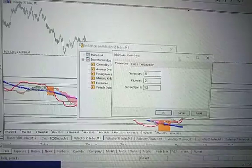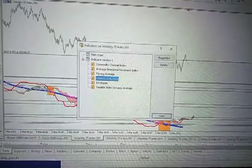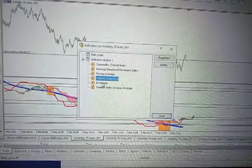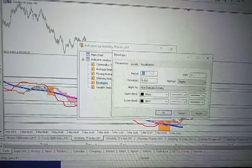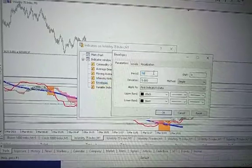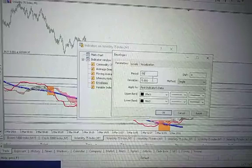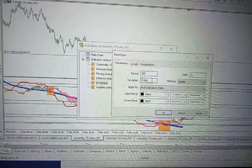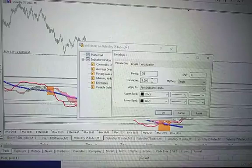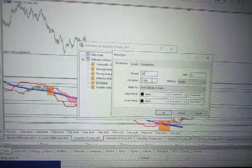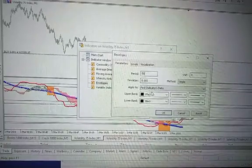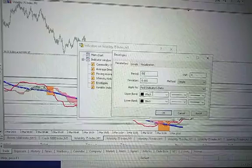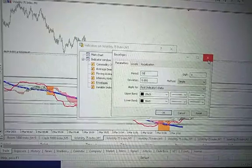For the Envelopes, the period is 50, the deviation is 5.0, the method is simple, apply to first indicators data. The upper band color is black, lower band color is black.